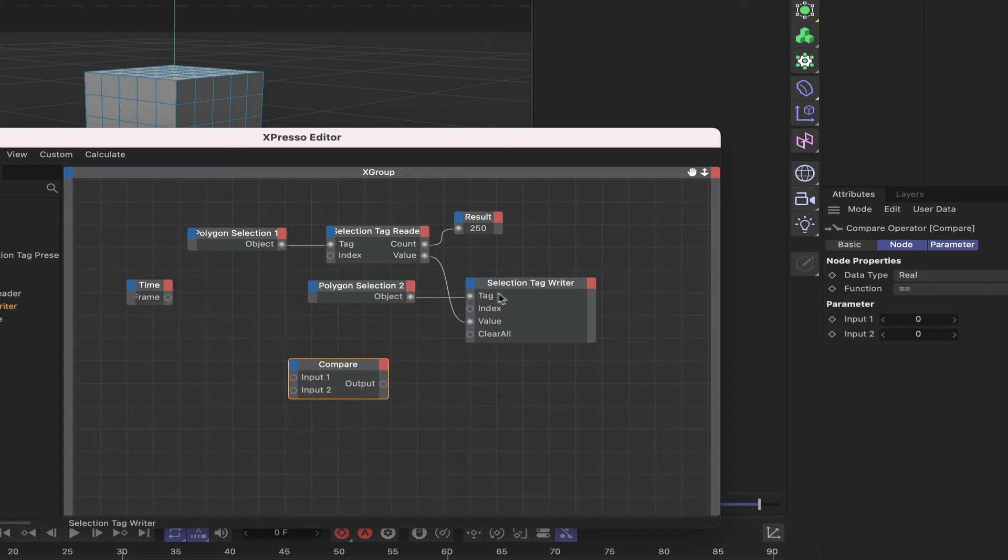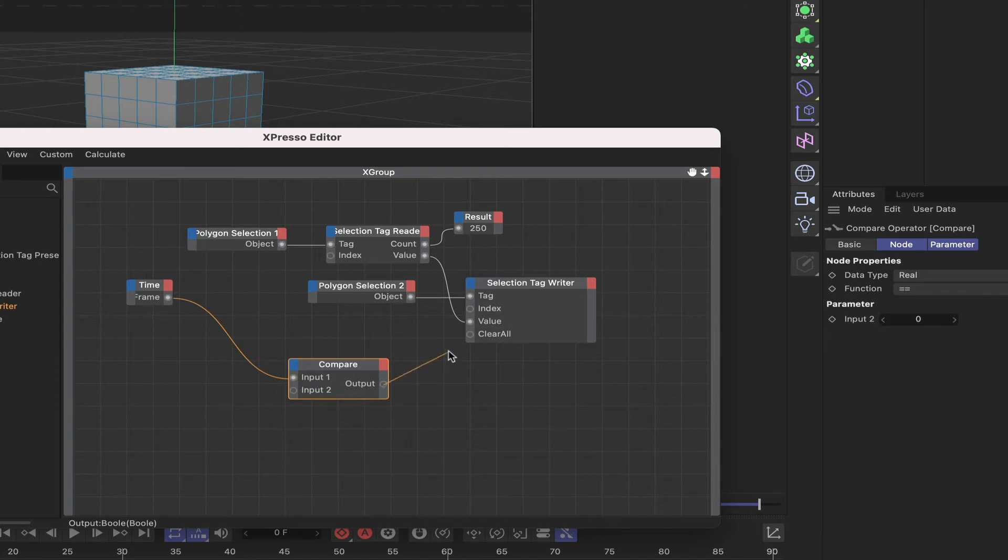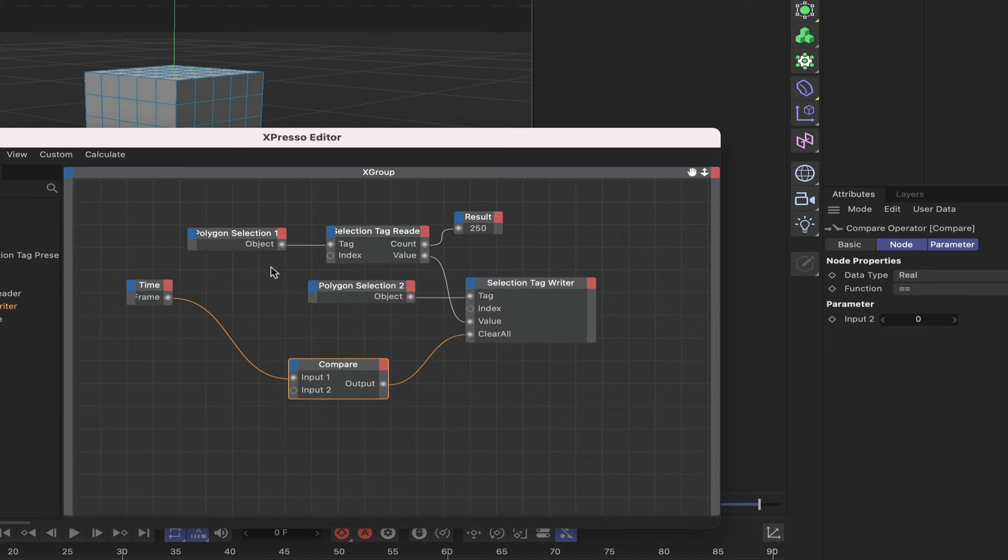We've got a clear all here in the selection writer. When our frame is at zero, I'm going to leave the compare as equal to zero. I will want to clear this out, so I want to reset it at frame zero.